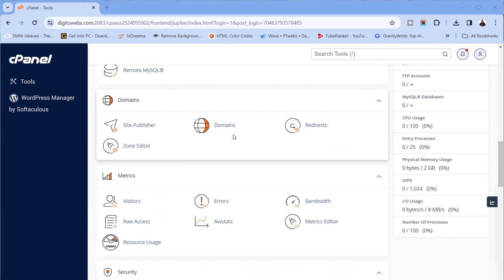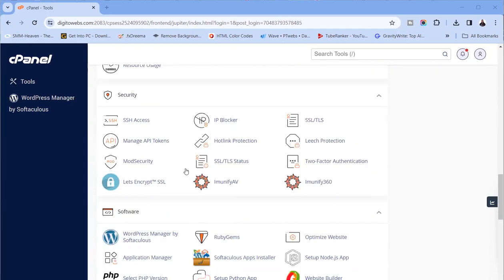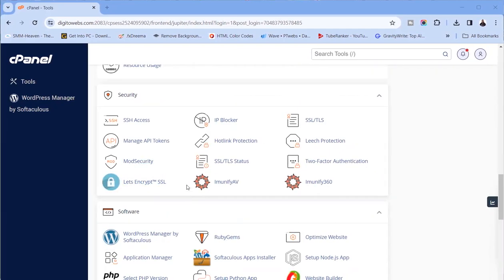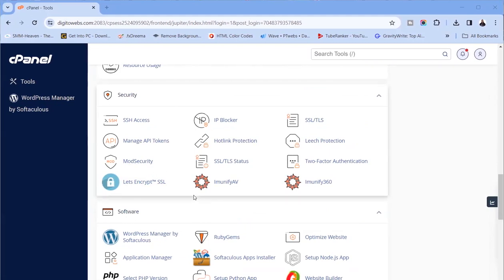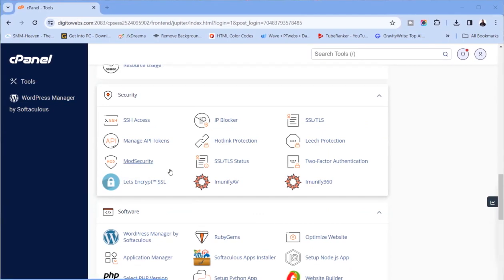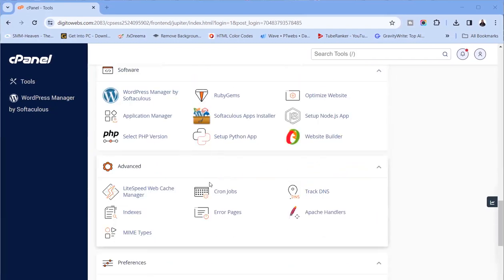I mentioned that for those of us registering hosting and domain individually, you want to create a subdomain — this is where you do that. I also talked about the free SSL available with this particular hosting. Some other hostings don't have that; you'd need to purchase an SSL certificate separately. But most hosting companies these days have free SSL.